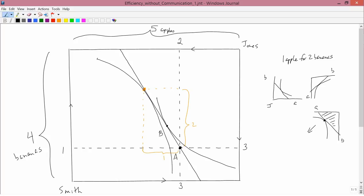So Jones maximizing his utility subject to that budget constraint is going to do something like this. Okay, so I've drawn Jones's indifference curve, and it's tangent to his budget constraint approximately here. We can call that point C. So the result of all this is that Smith wants to go from A to B and Jones wants to go from A to C. That is the result of not allowing Smith and Jones to talk to each other, just telling them that the tradeoff of apples to bananas is one apple for two bananas.